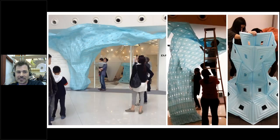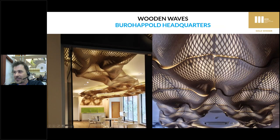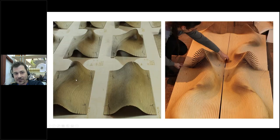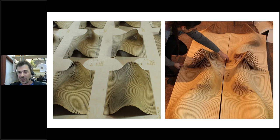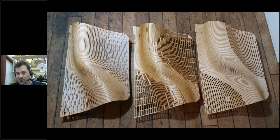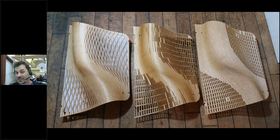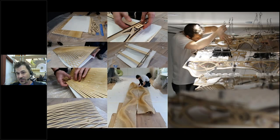By linking Grasshopper files to the laser cutter we could send the files directly. Same with the wooden wave project — we had a technique to cut the surface and create wave-like geometry, then build up that complexity through openings which we could vary and laser cut as well.